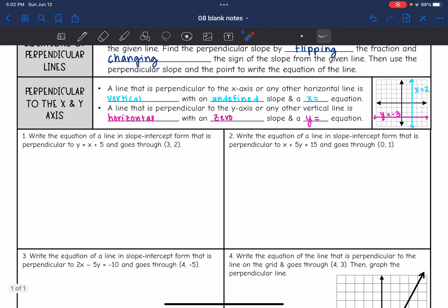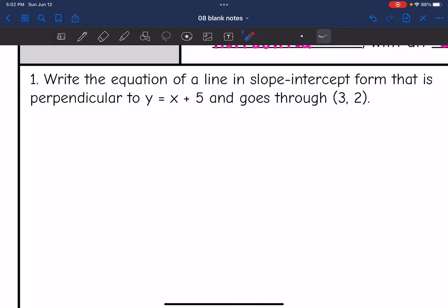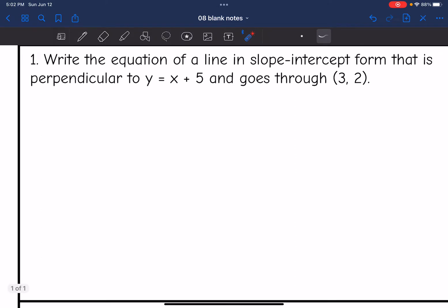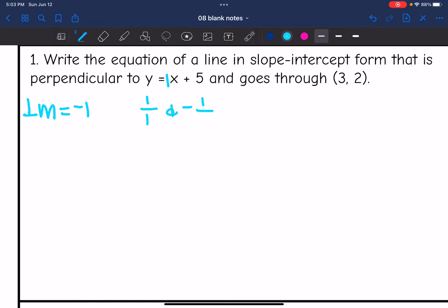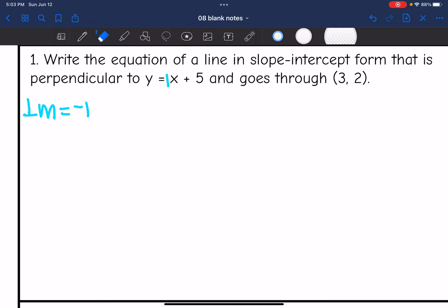Write the equation of a line in slope-intercept form that is perpendicular to y = x + 5 and goes through (3, 2). The slope of this equation is 1, and the perpendicular slope to positive 1 is negative 1. 1/1 and -1/1 are opposite reciprocal slopes, so the perpendicular slope we need to use is negative 1.